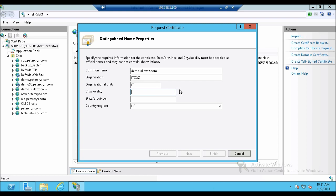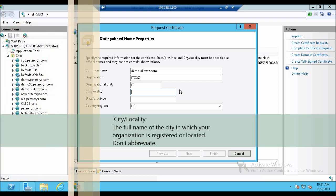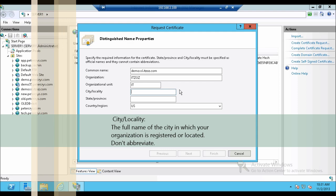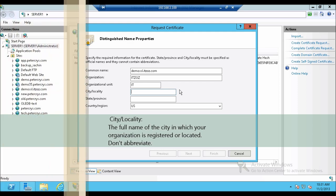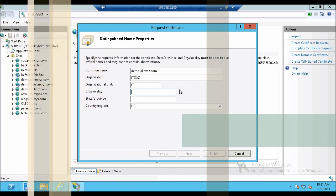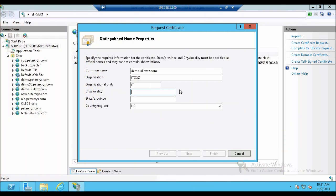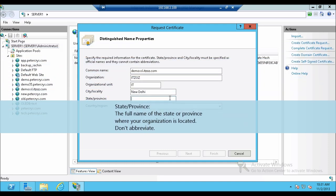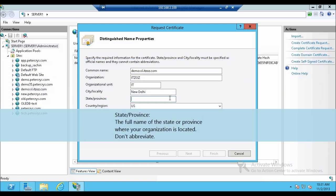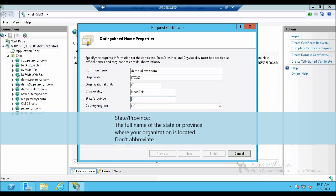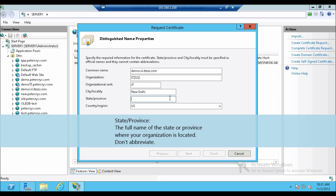The next column is city and location. Here you have to type the full name of the city in which your organization is registered or located. So I am going to type the location that is New Delhi. The next column is state or province. Here you have to type full name of the state or province where the organization is located. In my case I am going to type Delhi.